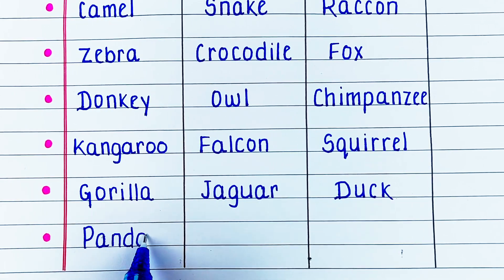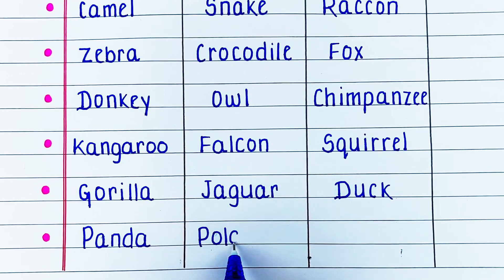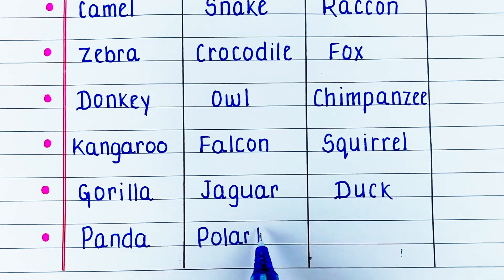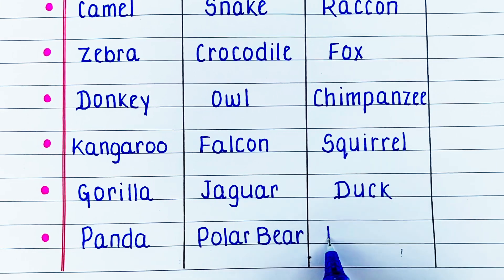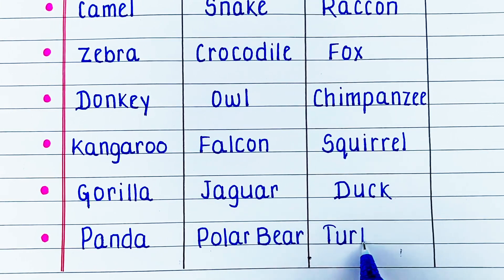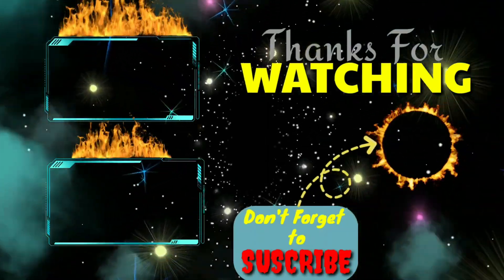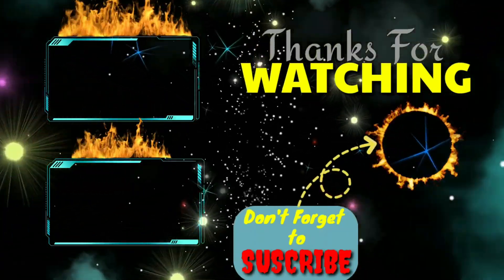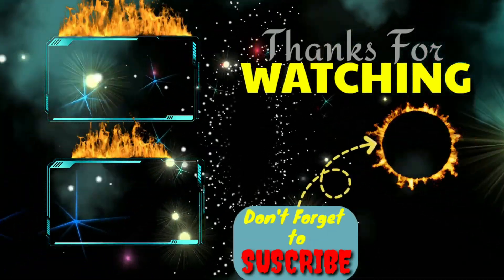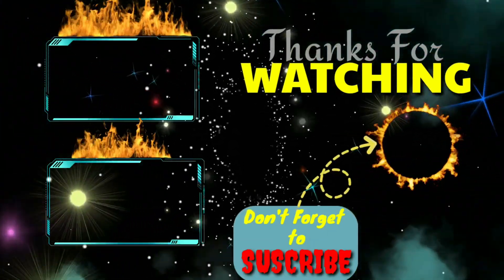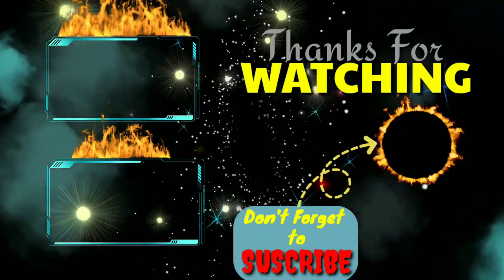Next herbivore is panda. Carnivore is polar bear. And omnivore is turtle.